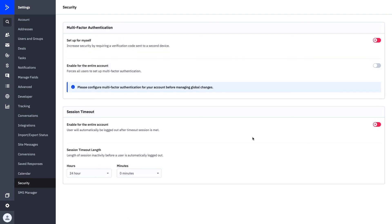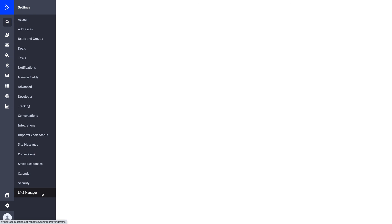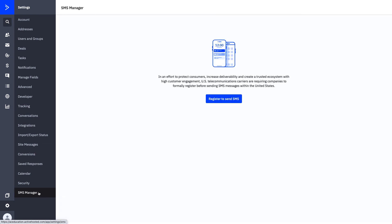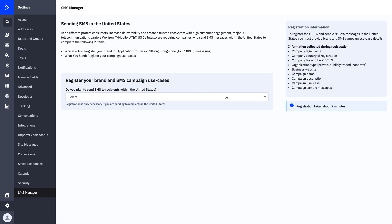Your Security tab is what's going to allow you to set up multi-factor authentication and determine how long you want your sessions to last within the platform before they log you out — just to keep your account as safe and secure as possible. The last tab in the settings section is SMS Manager. If you want to set up SMS text at any time, this is exactly where you would start. Click Register to Send SMS and all of the directions on how to set this up will get you started — it takes about seven minutes.